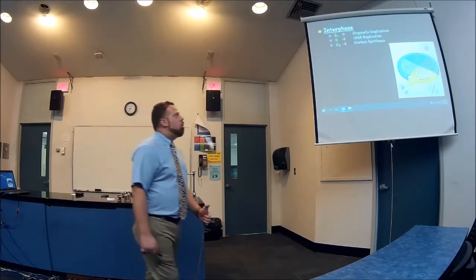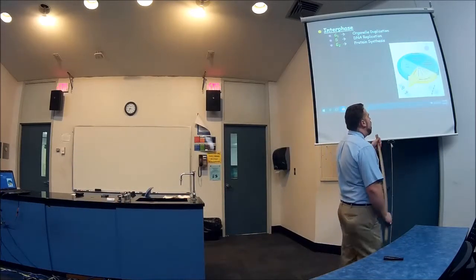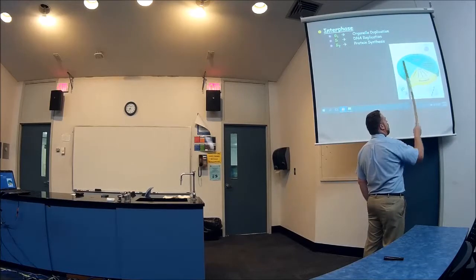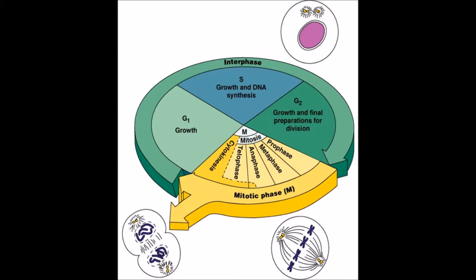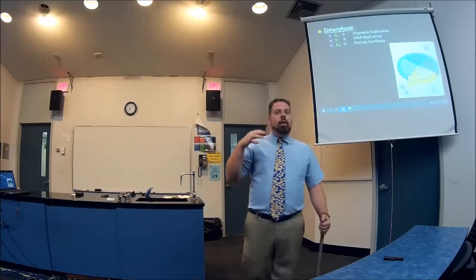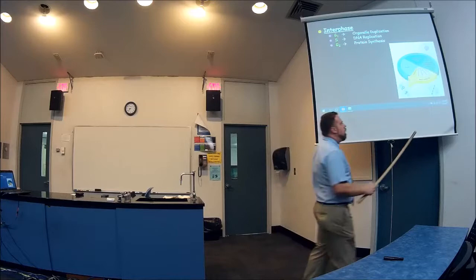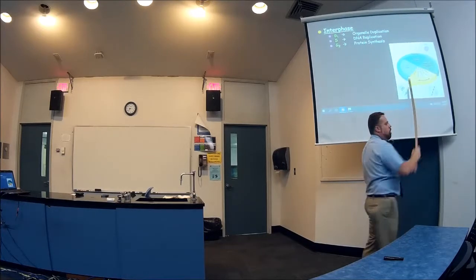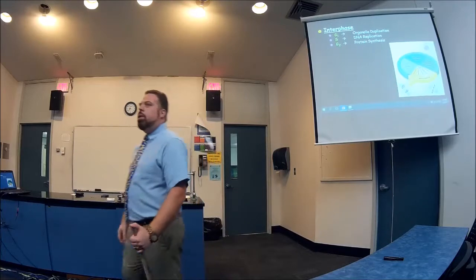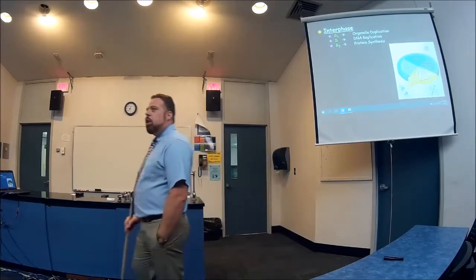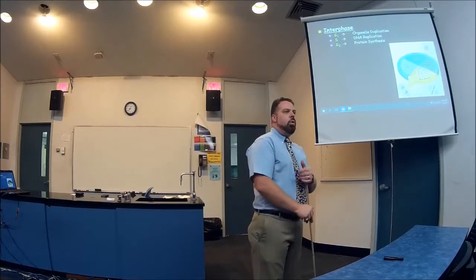When we break up the cell cycle, if you're looking at a cell cycle that takes an hour, maybe 45 minutes of that will be in interphase, shown in green, and the last 15 minutes in yellow is mitosis, where the cell actually divides. So most of the time is spent in interphase.